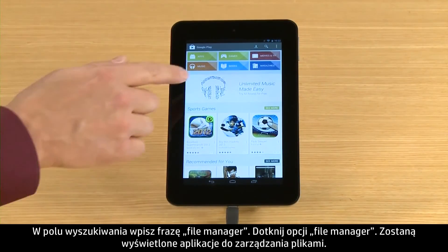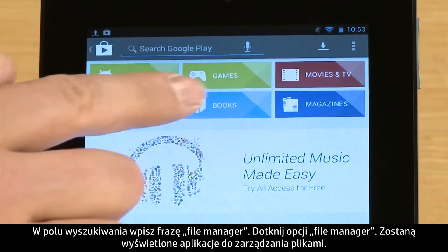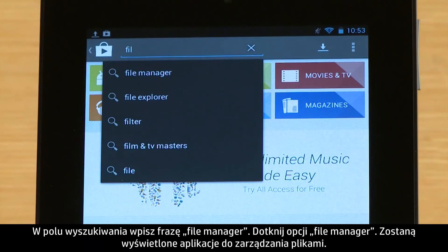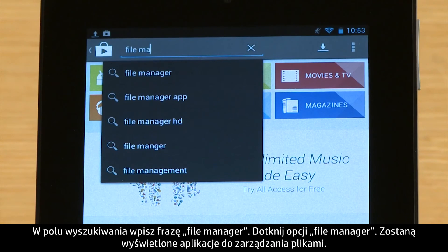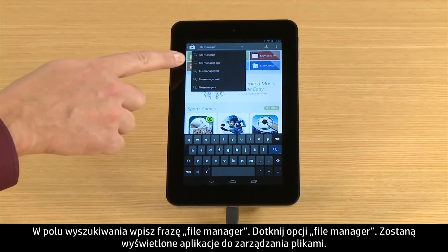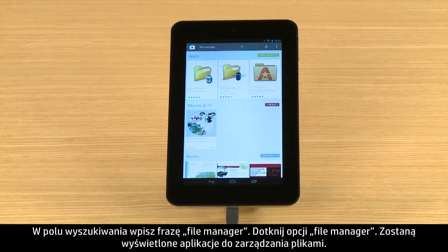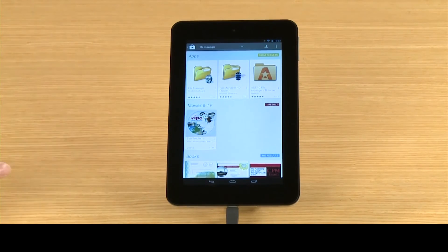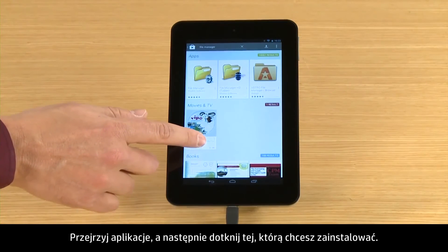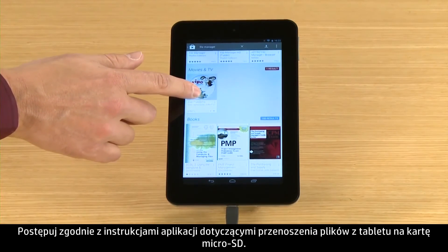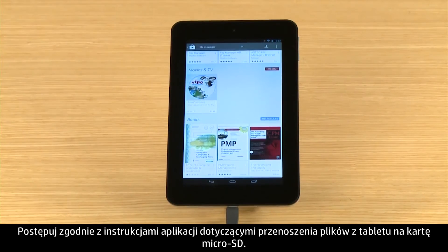Type File Manager into the search box. Touch the File Manager option. The file management apps appear. Browse through the apps, then touch the app you wish to install. Follow the app's instructions for moving files from your tablet to the micro SD card.